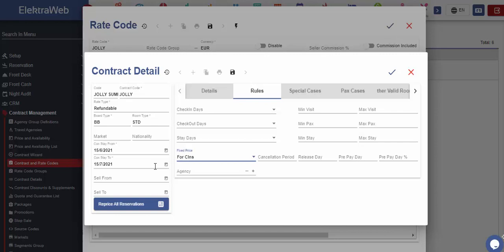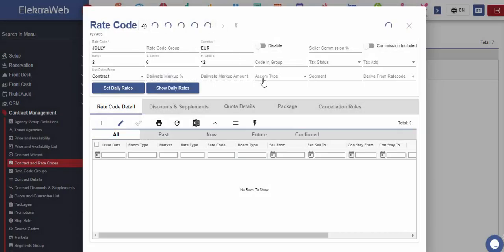If we select any other option, the system will not do the pricing after the end of the contract. With this information we entered, we may save the rate code details.